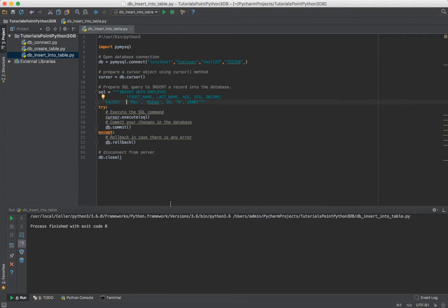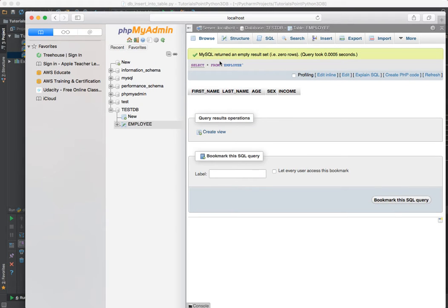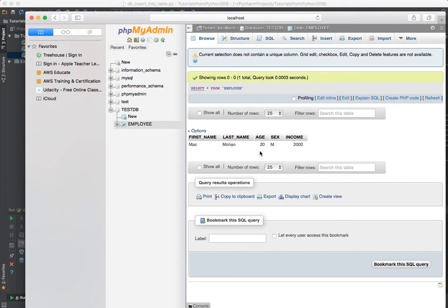We run it, go into our database, refresh it, and there you go. You can see your data has been inserted.